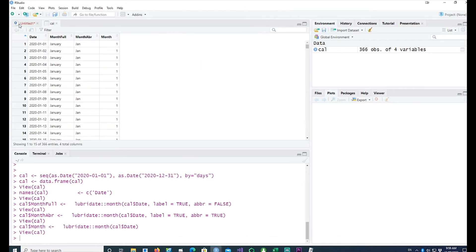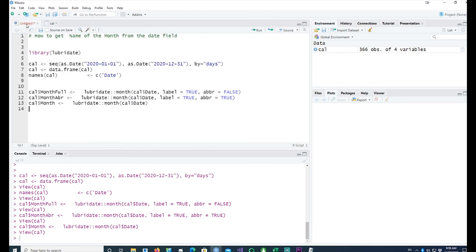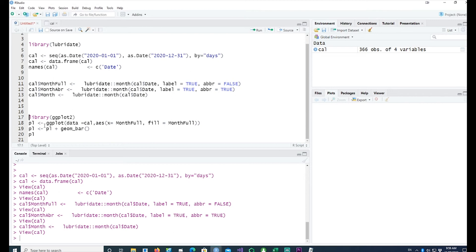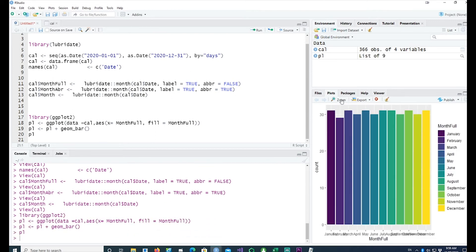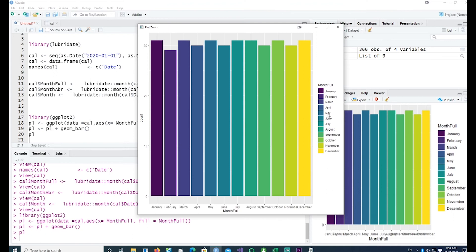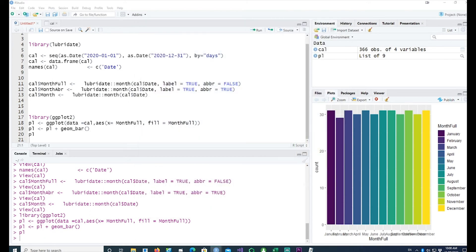This is how you convert your dates into different formats for month. Now, how about plotting it? Using ggplot, let me plot it — and you can see that the plot has counted all the days in January, February, March, etc.